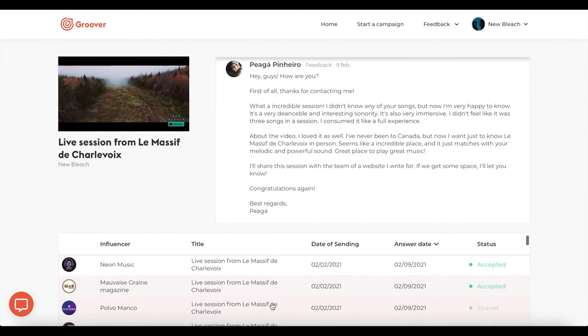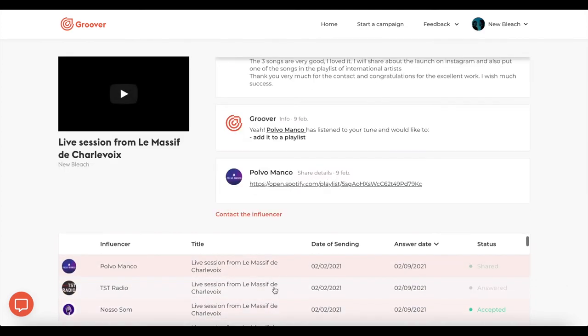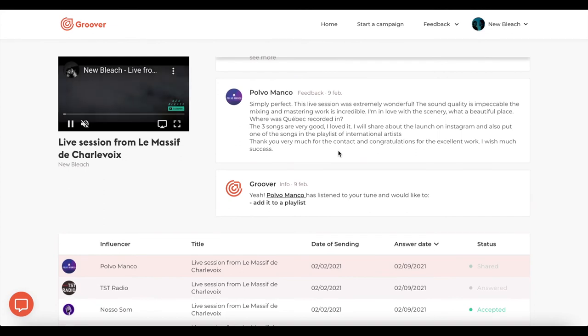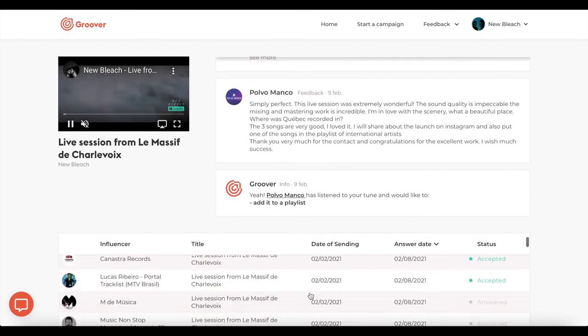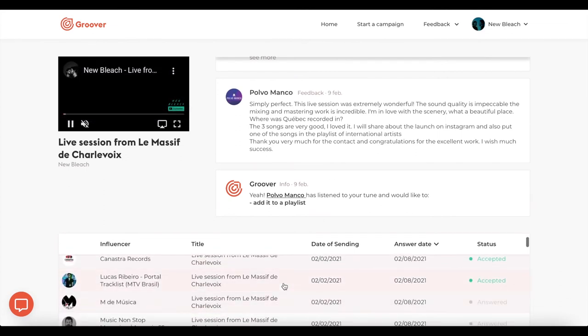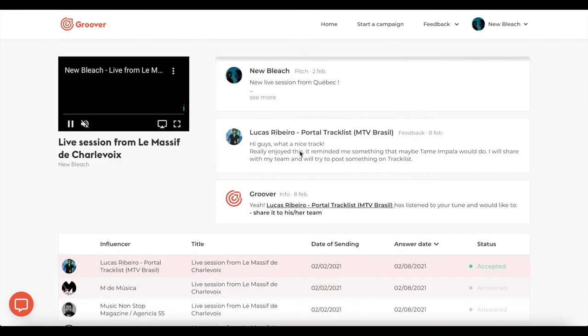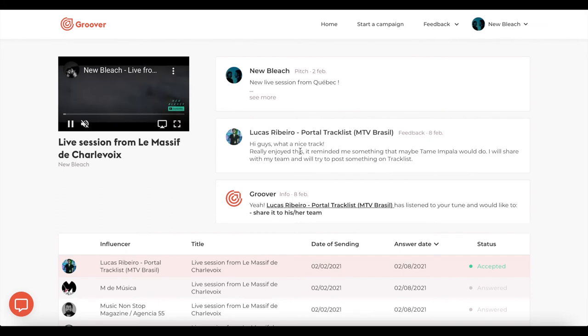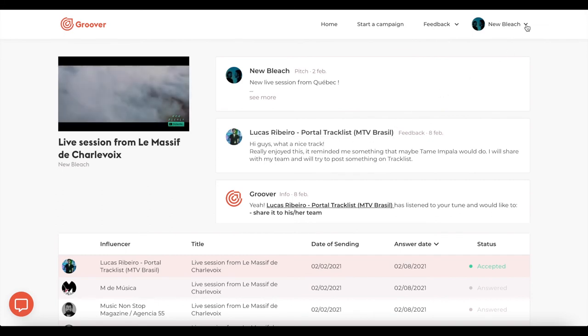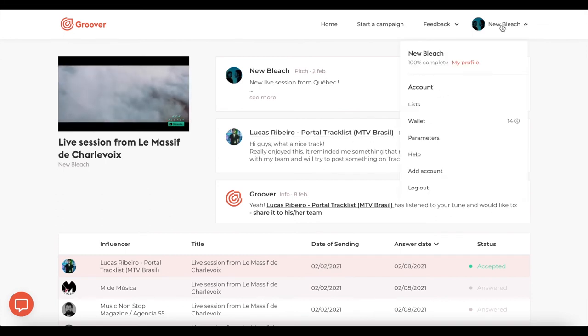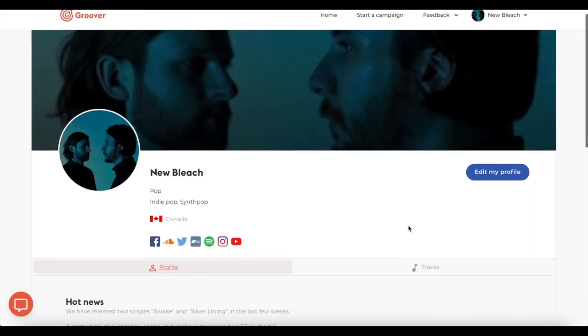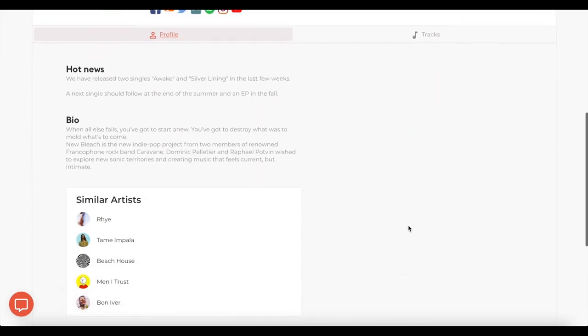To read the replies, you can access your feedback by clicking on feedback in the top bar menu. All the curators and pros' decisions and feedback are listed here throughout your campaign.